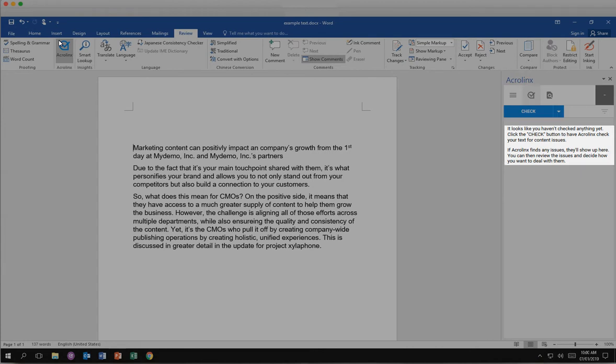In Word, AcroLynx can include styles, tables, and comments when it checks your content.